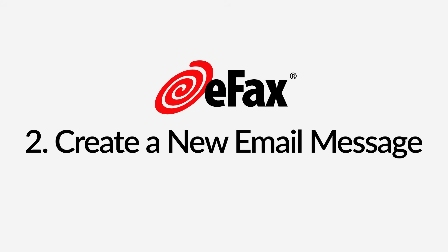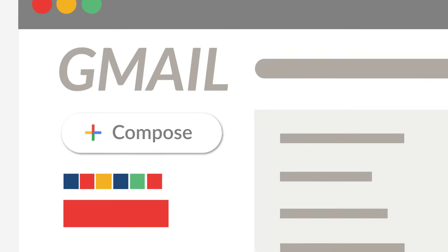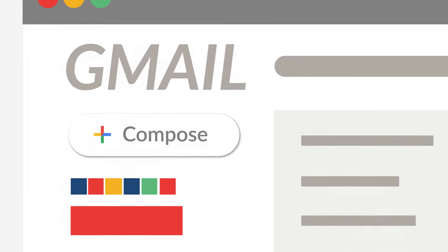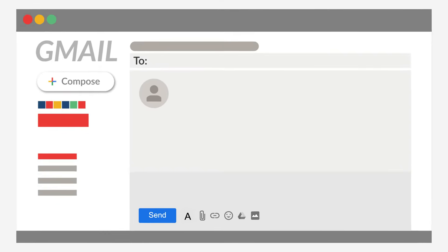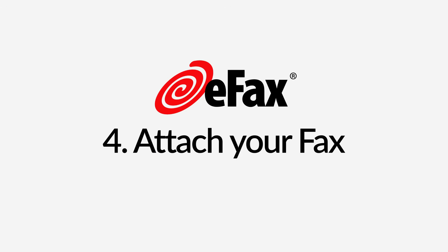Step 2. Create a new email message. Open your Gmail and click on the compose button to create a new email. Step 3. Address your email. Enter your recipient's fax number followed by at efaxsend.com.